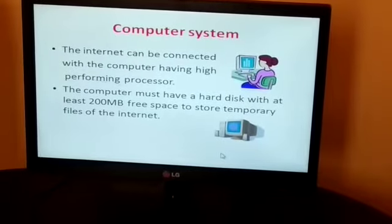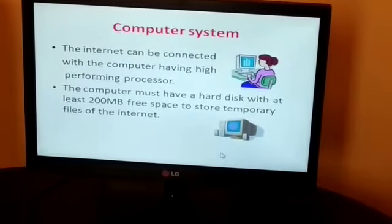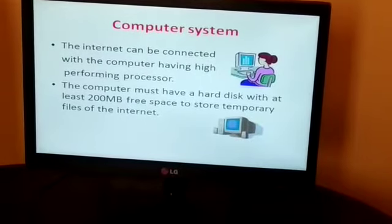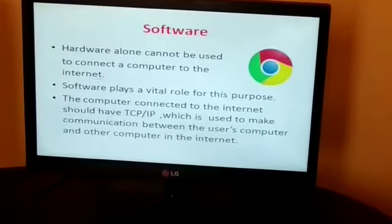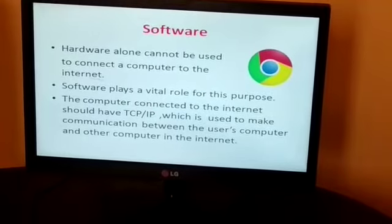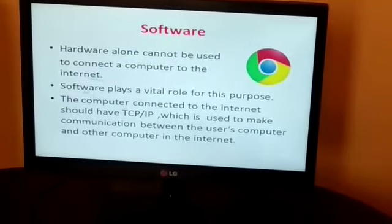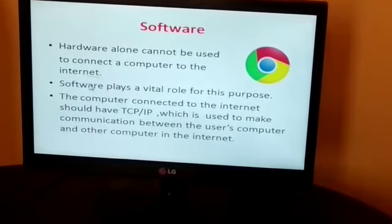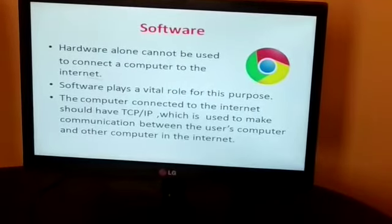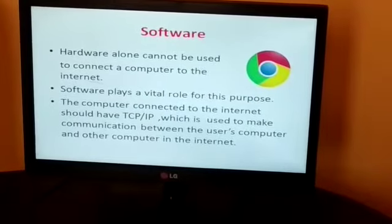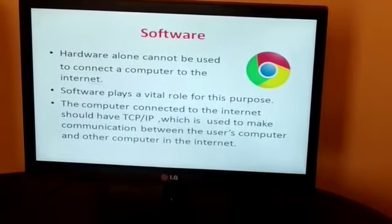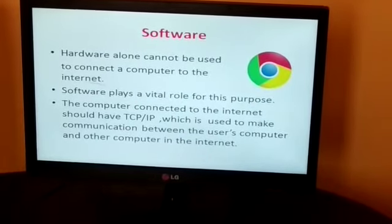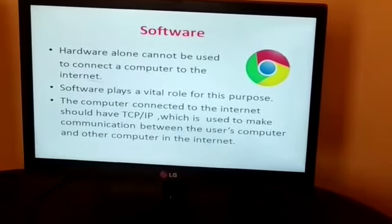A computer system having multiplayer technology is preferable to get better performance. Next is software — software is also required to use the internet. Hardware alone cannot be used to connect a computer to the internet. Software plays a vital role for this purpose — without software you cannot use the internet.